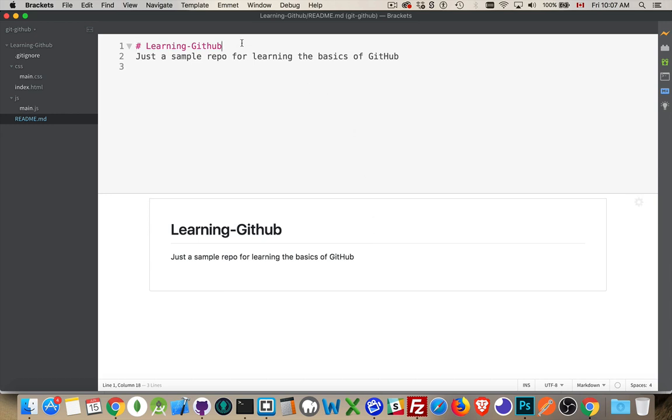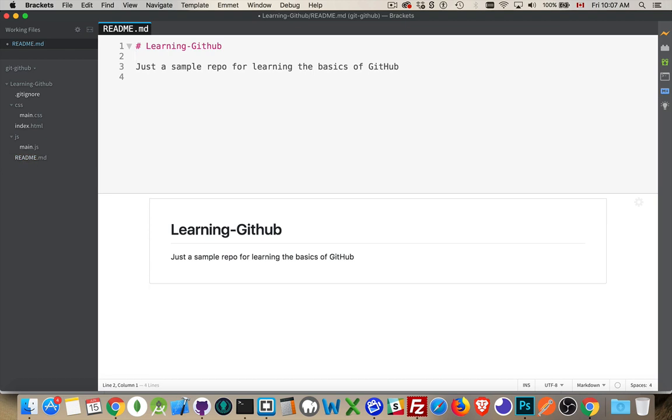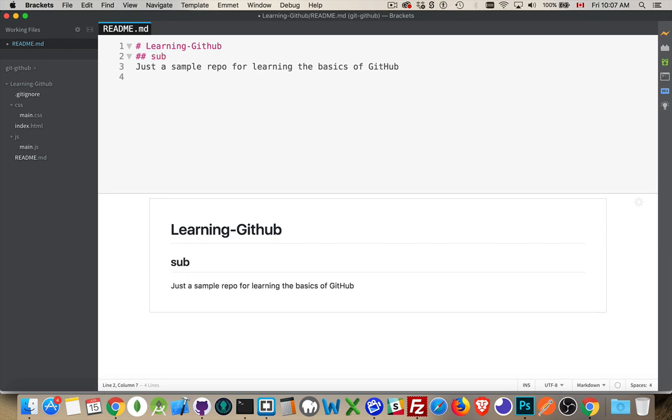All right, so let's talk about the syntax for markdown. One hash mark, it's like an H1 tag. Two is the H2. And three and four and five and six, just like H1 through H6, you can put these hash marks. Just make sure that you have the space following them.